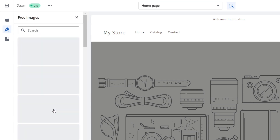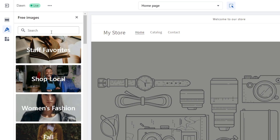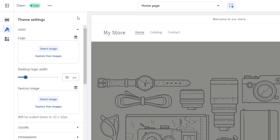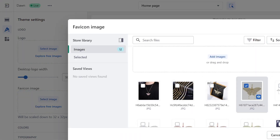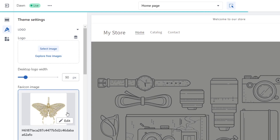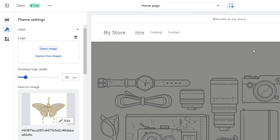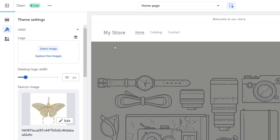Click on Explore for Image and add your own image. Select the image you want to use as your favicon, then hit Done. This is how your actual website favicon will look.